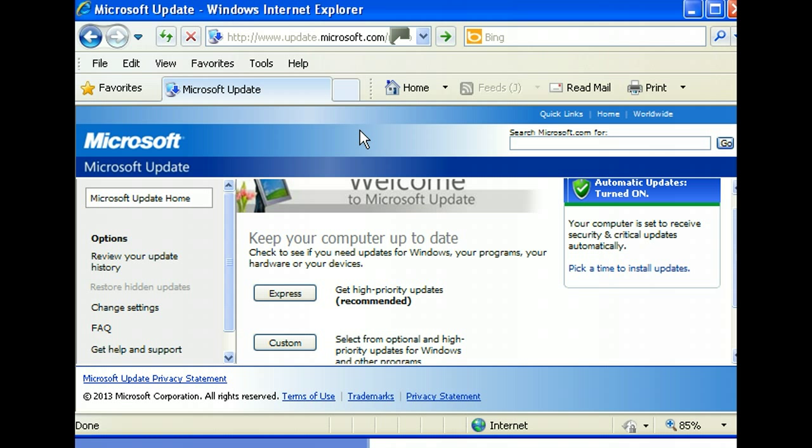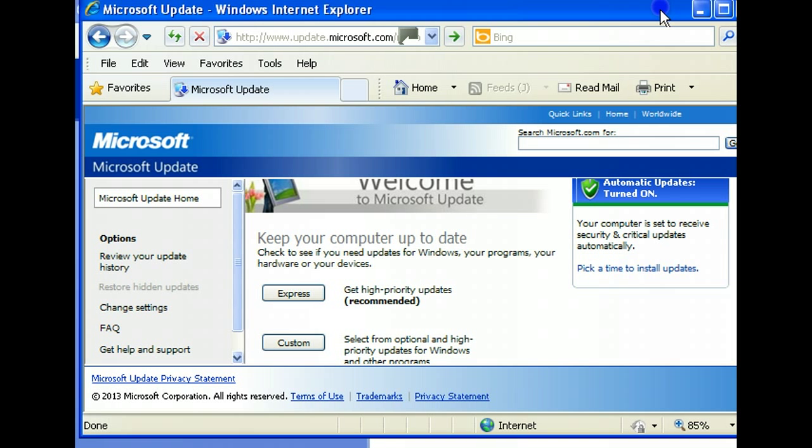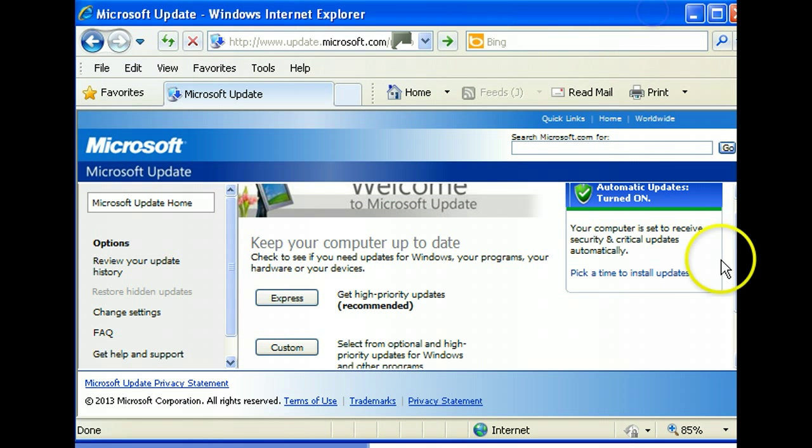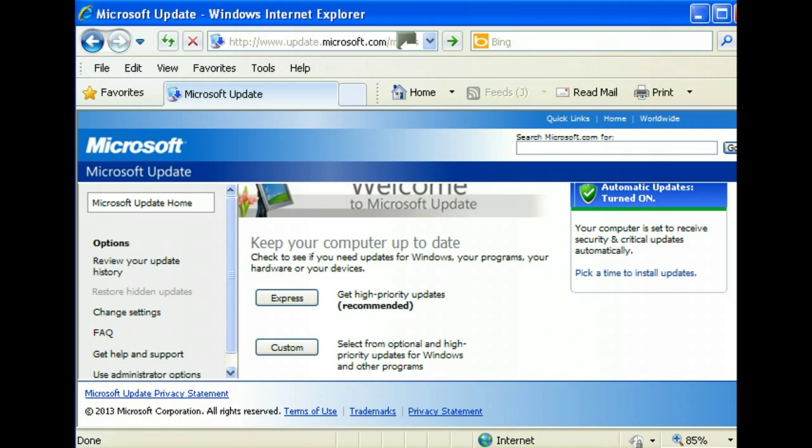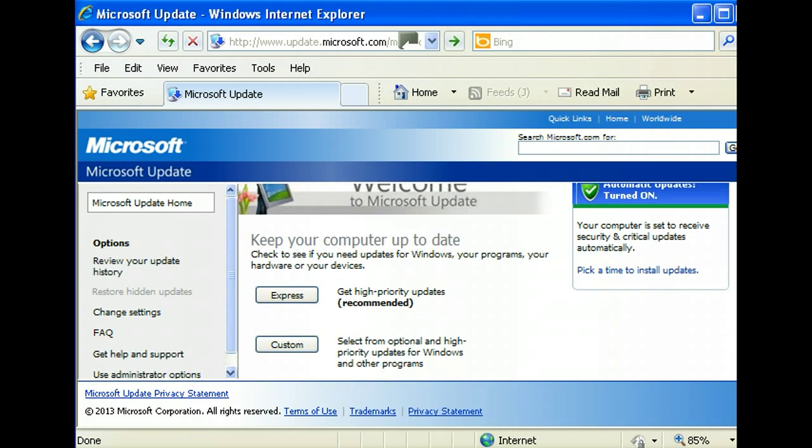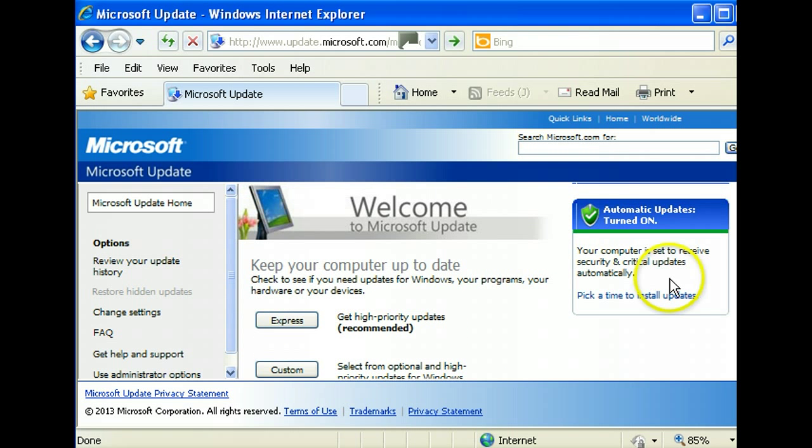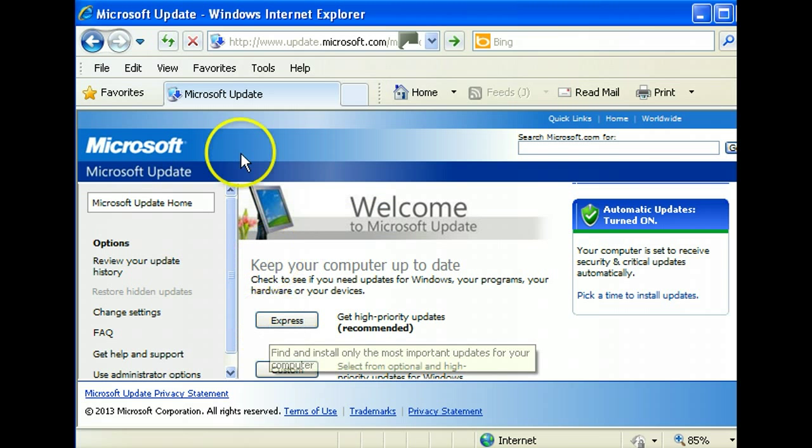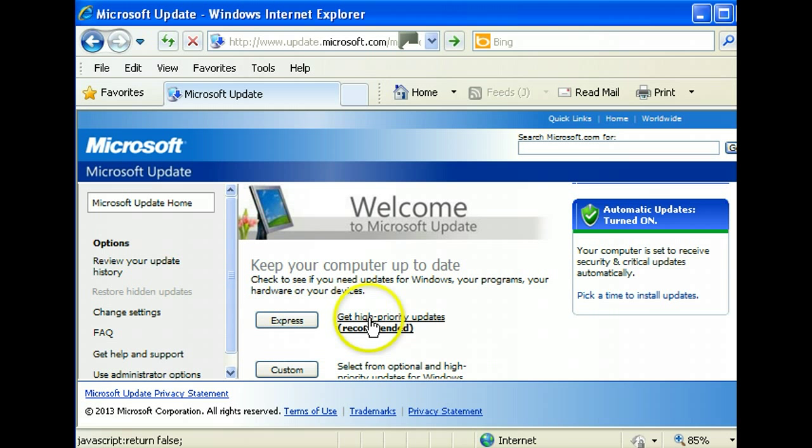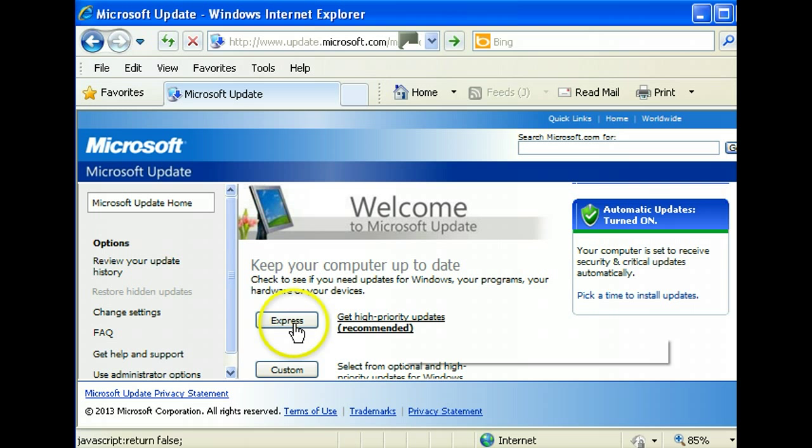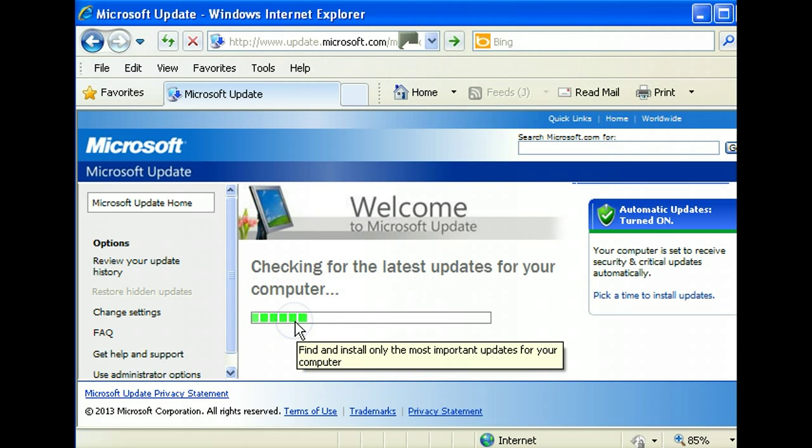Right now I have opened my Windows update to see if I can continue to analyze or update the operating system. So here's my Microsoft Windows update, which this is for XP, and then I'm going to select the express which will recommend priority updates.